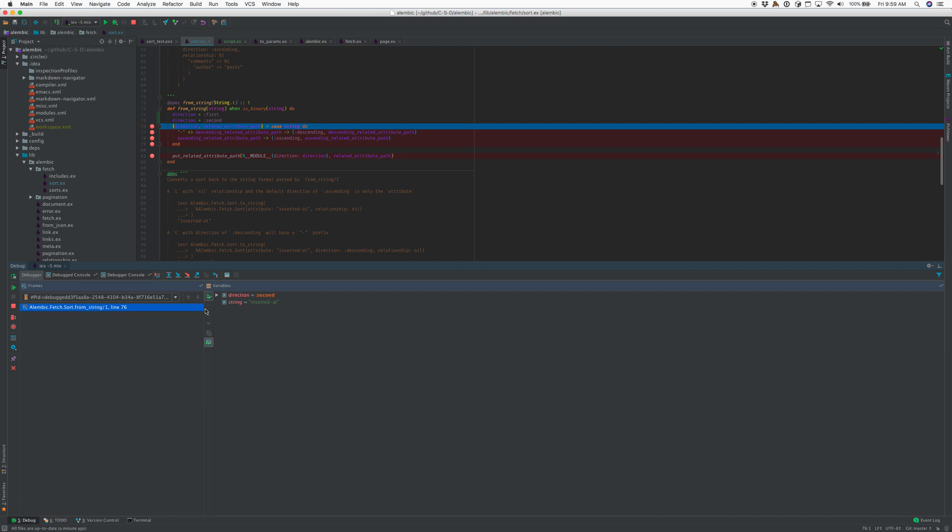We can see here now the names, unlike previous versions of the debugger, show the Elixir variable names instead of the Erlang variable names. When there's only one binding, it doesn't show anything.